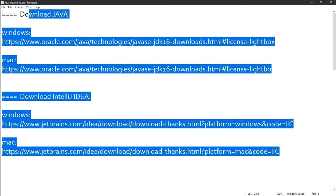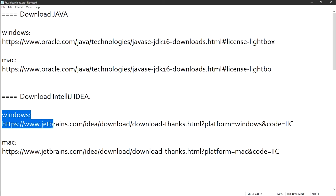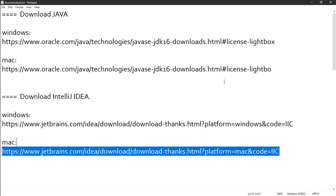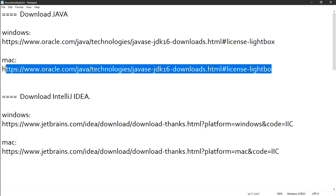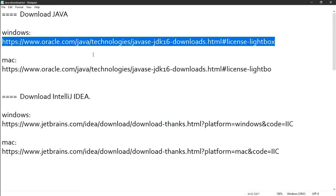I'm not using a Mac and not using Windows to record this, but I'll be able to show it for Windows. Just in case you're on a Mac, the links are here too. To download Java for Windows, you're going to copy the link in the description and paste it into your browser.